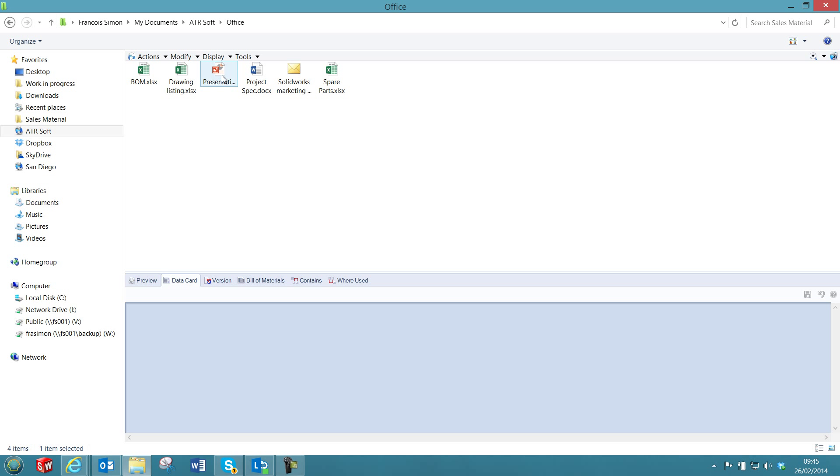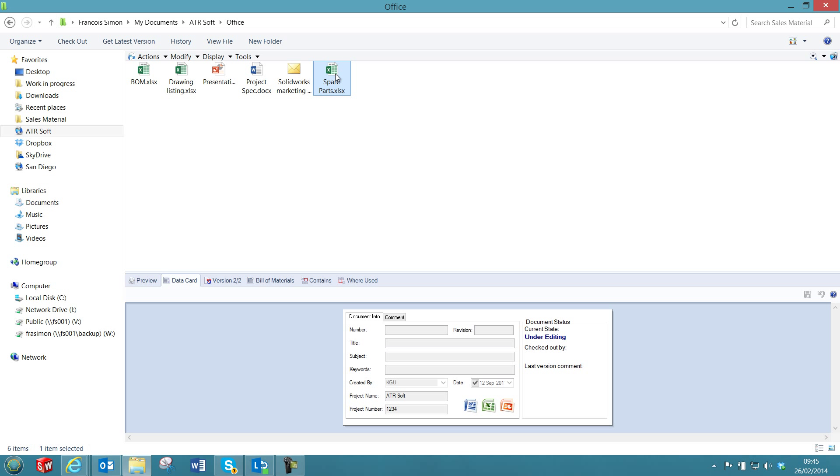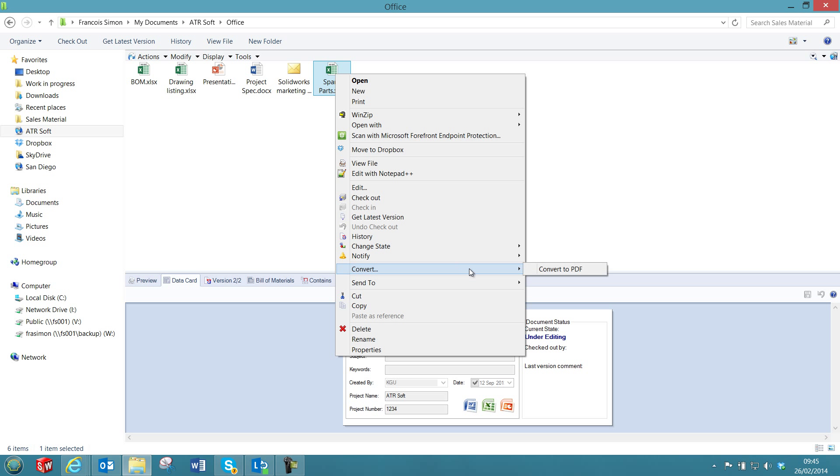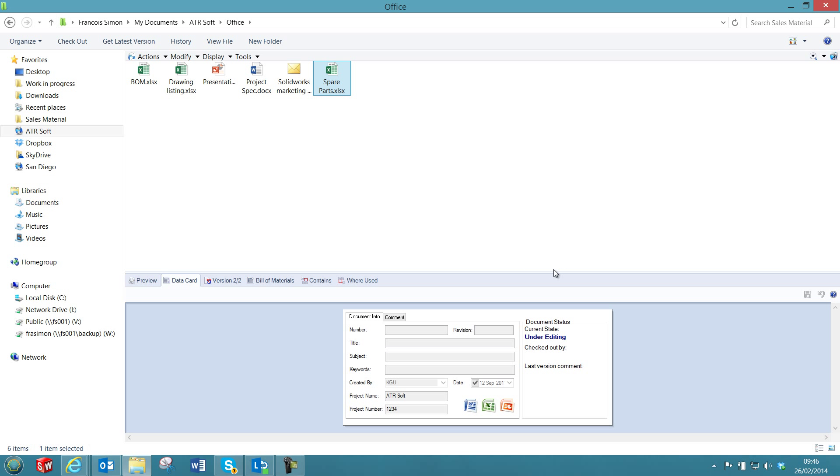This add-in can be launched from the menu command in the File Explorer. If I select this Excel file, I can then click here to convert the PDF. The PDF document has now been created.